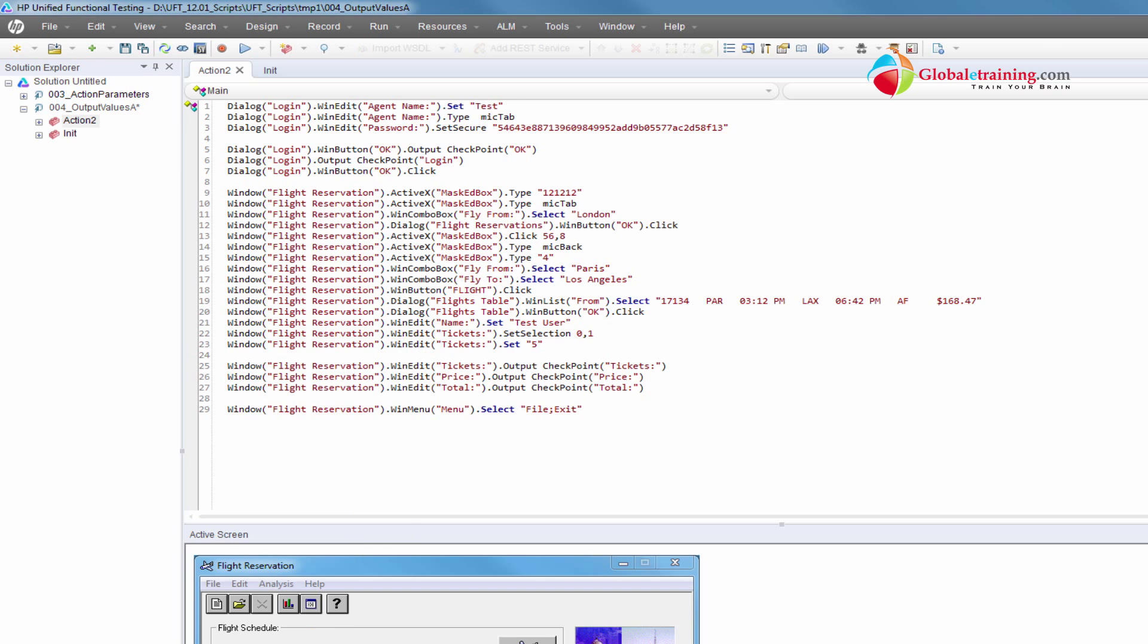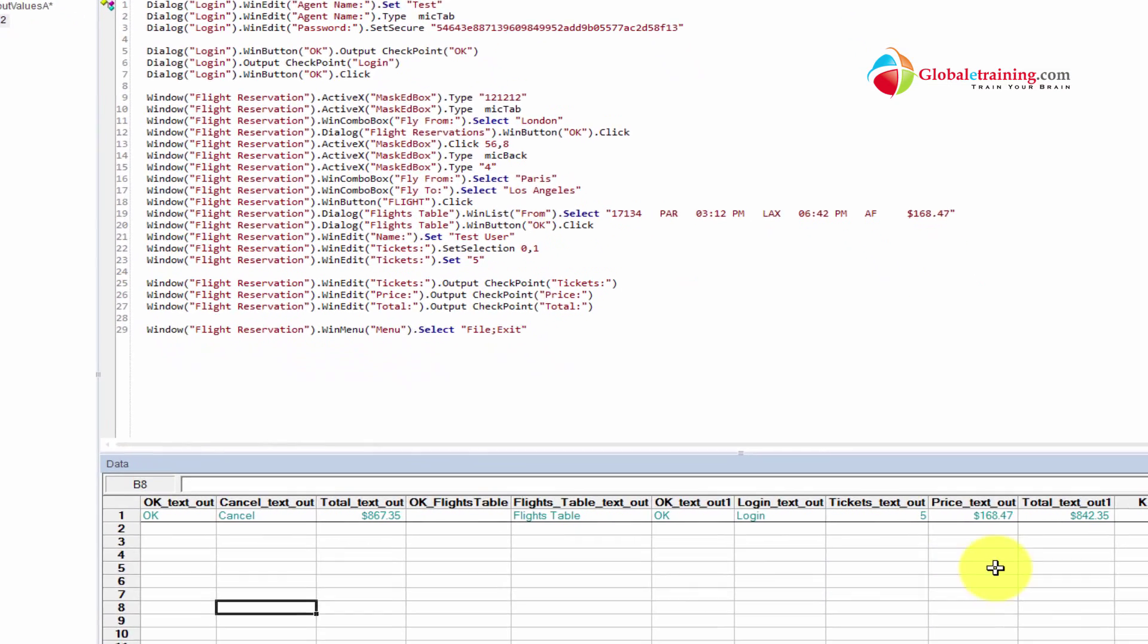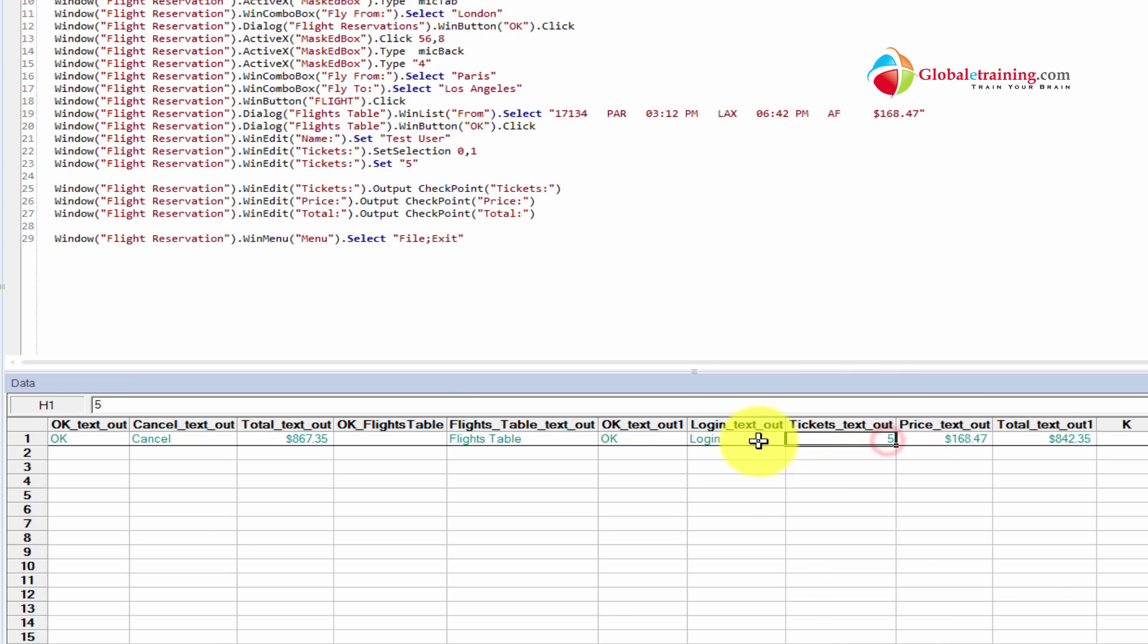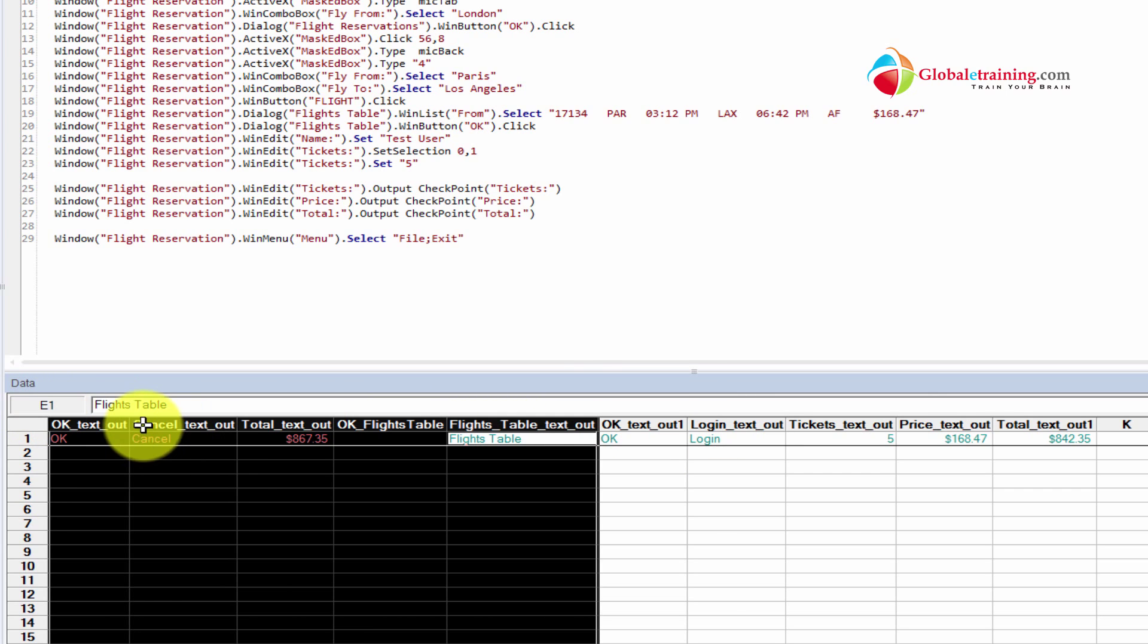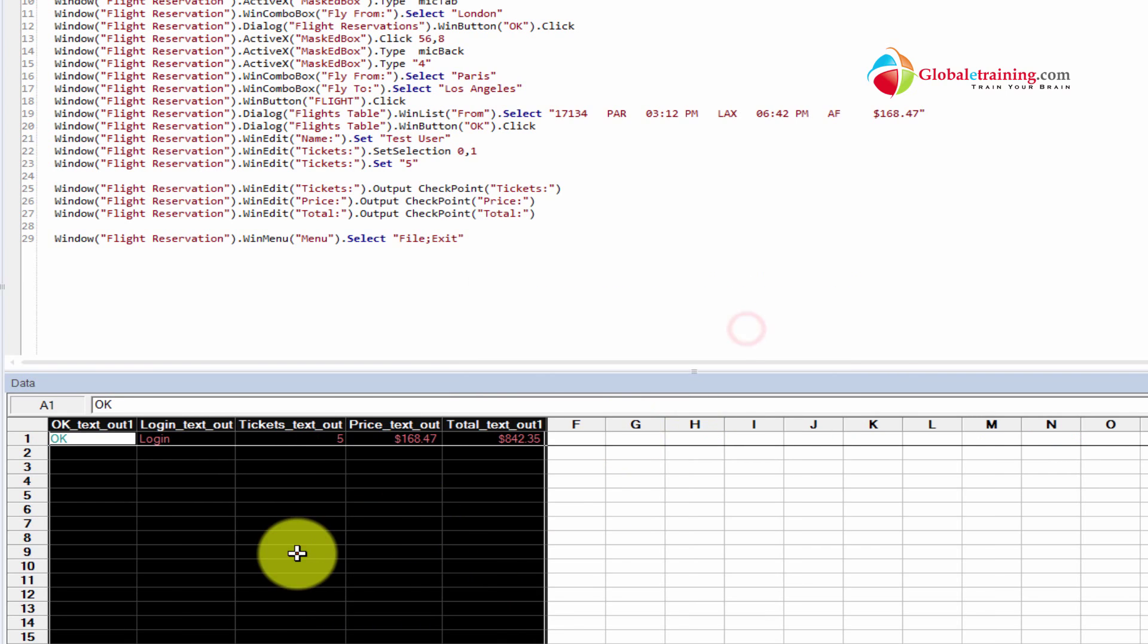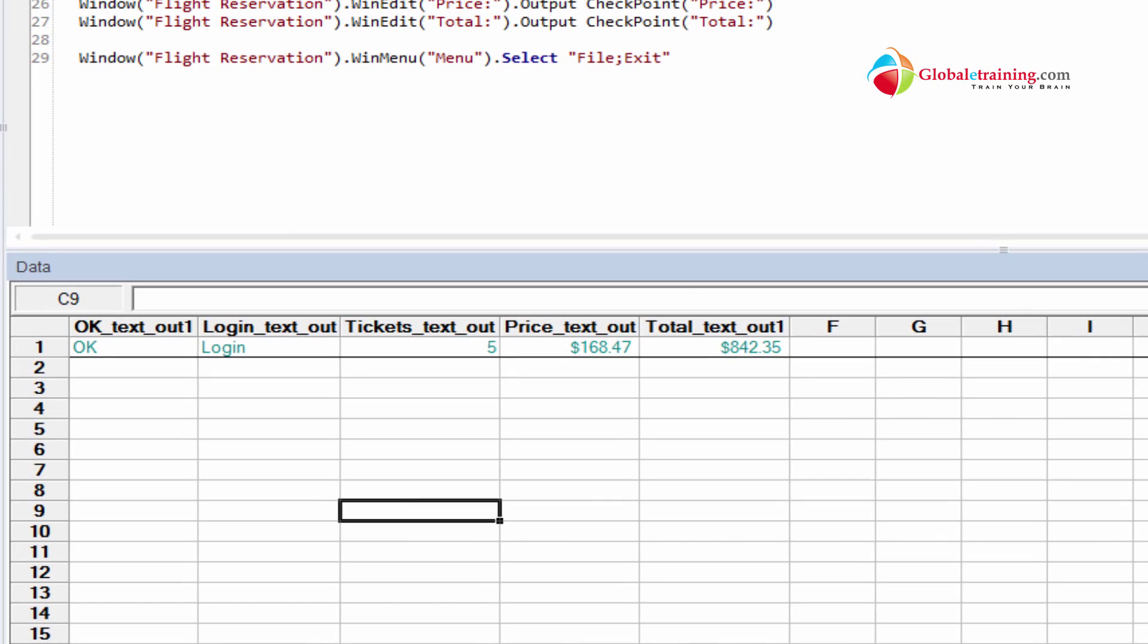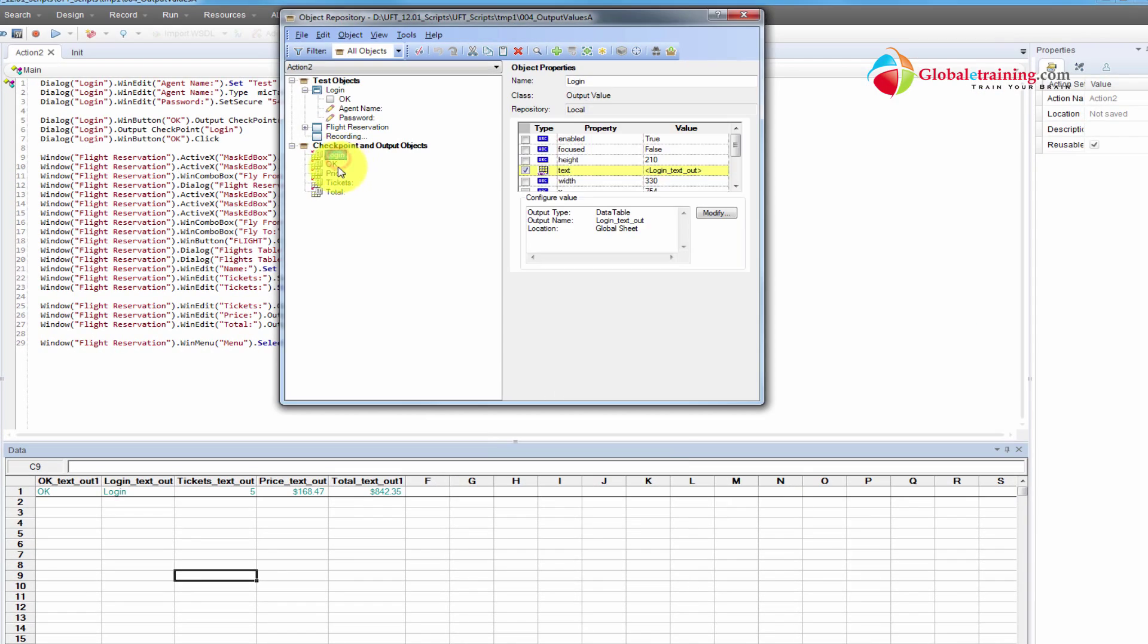So let's go ahead and look at the global sheet real quick. So the global sheet has multiple values here because I had something from the last recording. We know that we were capturing these three: OK, and login. And these are not required. I'll just go ahead and delete it. And these are not related to this test case. So we have these five output values. Let's go ahead and confirm that. So login, OK, price, tickets, and total.